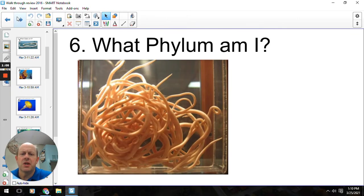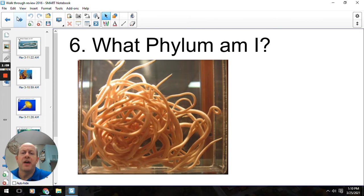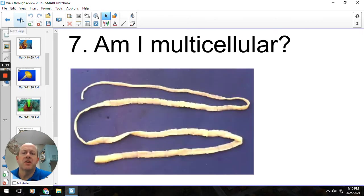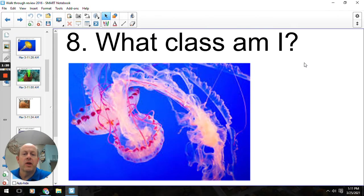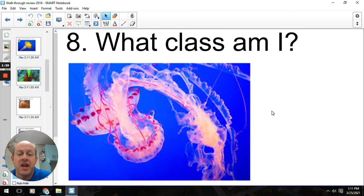Number six, what phylum? So these are all the roundworms, and so that would be Phylum Nematoda. Number seven, am I multicellular? And that would be yes for everything we talked about in this chapter. Number eight, what class? These are the free-swimming, free-floating jellyfish, so that would be Scyphozoa — Class Scyphozoa, Phylum Cnidaria.